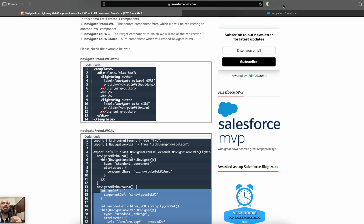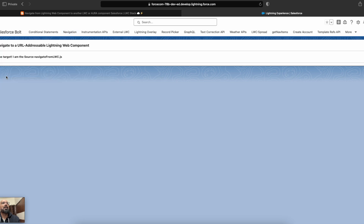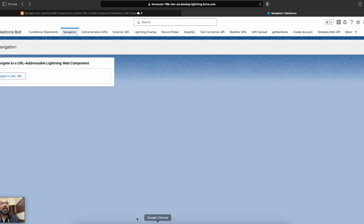You now have the ability to make your Lightning Web Component URL addressable. Let me quickly show you a demo. In my Salesforce org I have one source component with a button that navigates to a URL addressable component — without using Aura, without using an application. When I click the button, it navigates me to another component that says 'I am the target' and also displays a parameter passed from the source component.